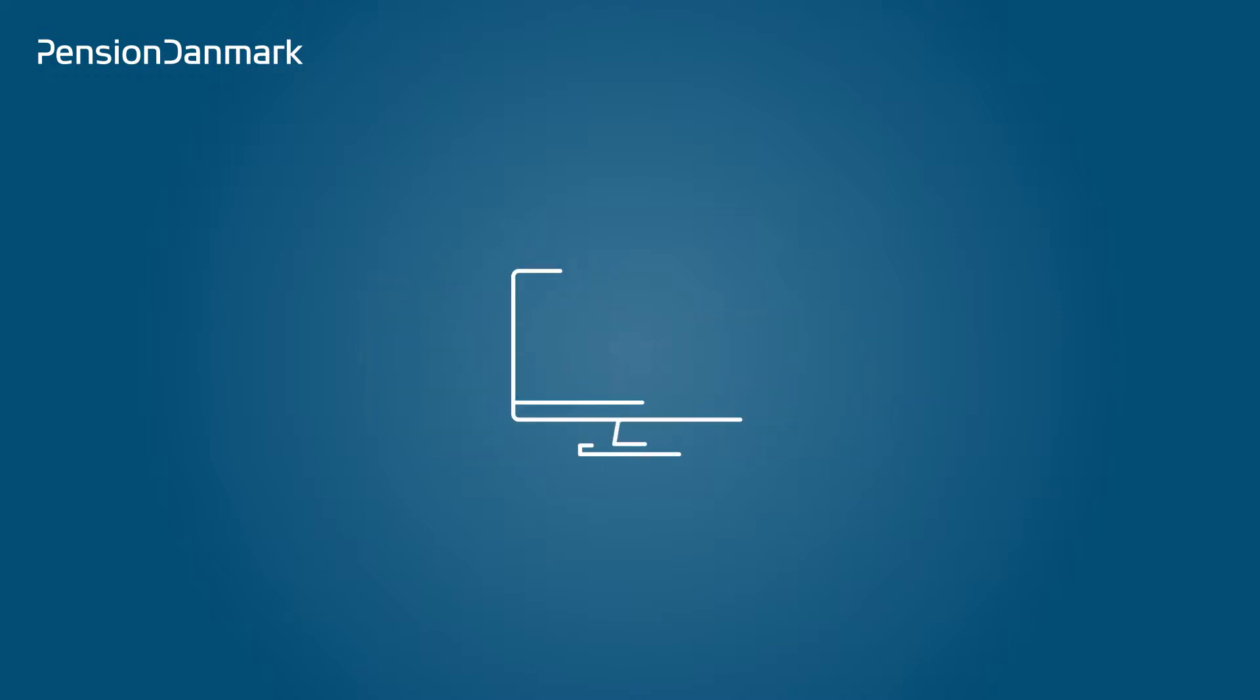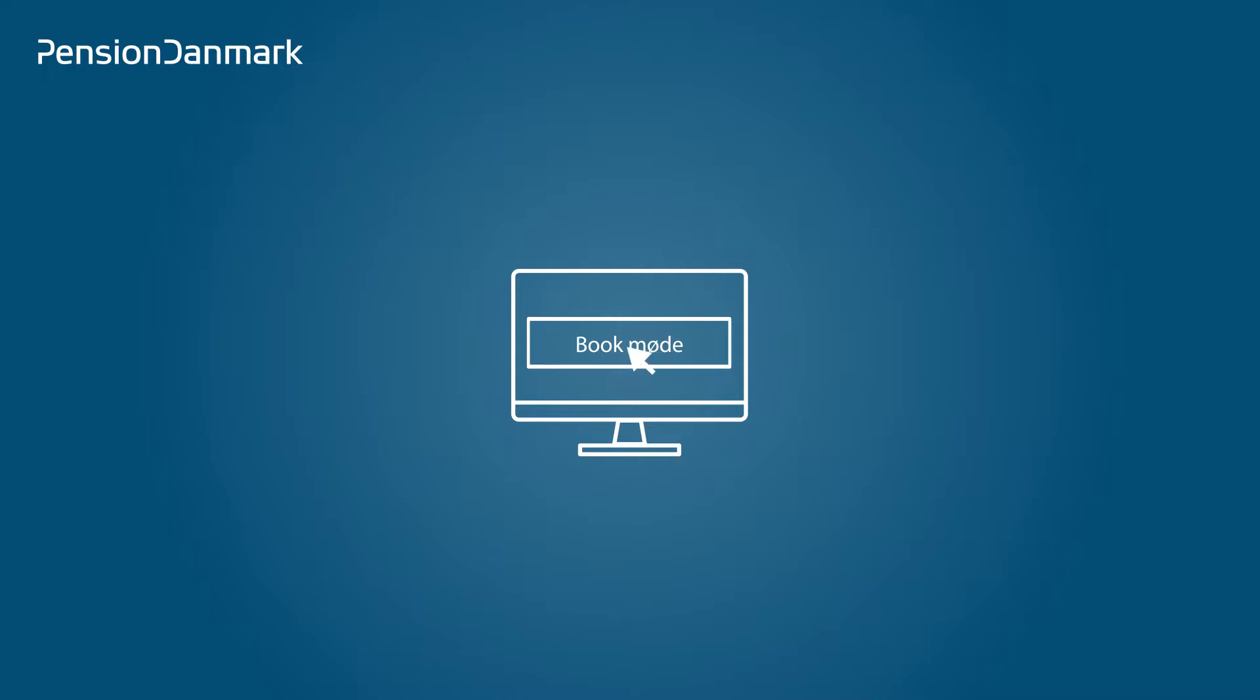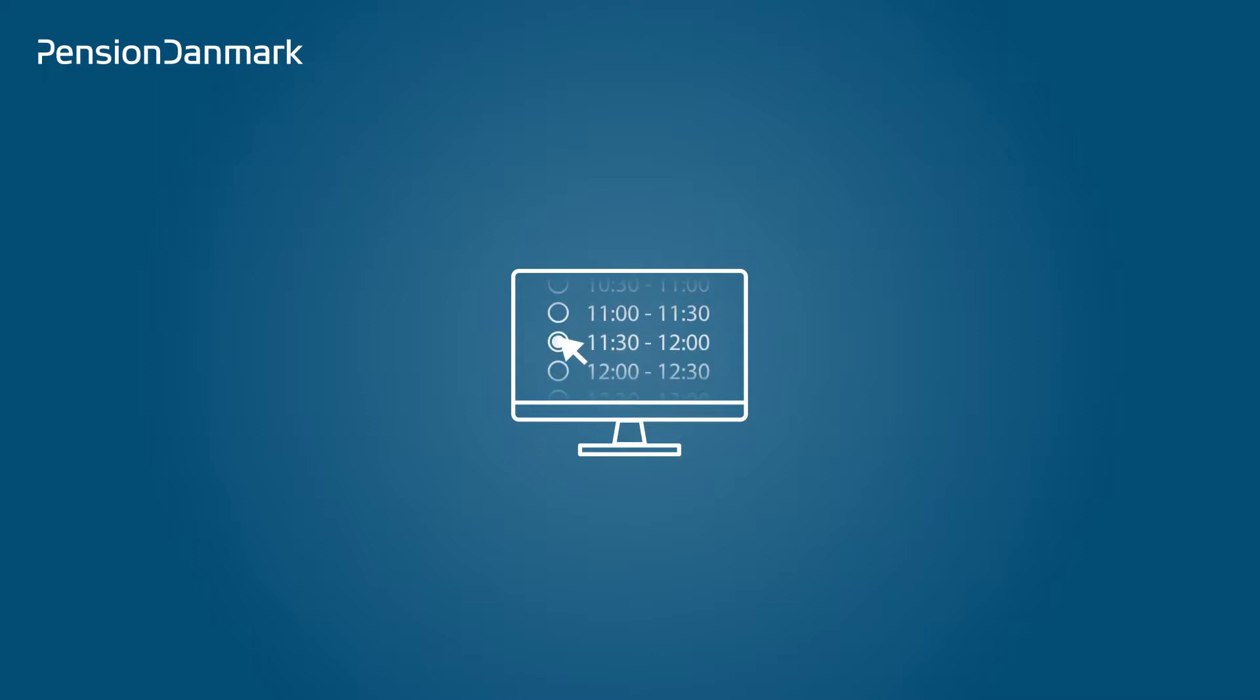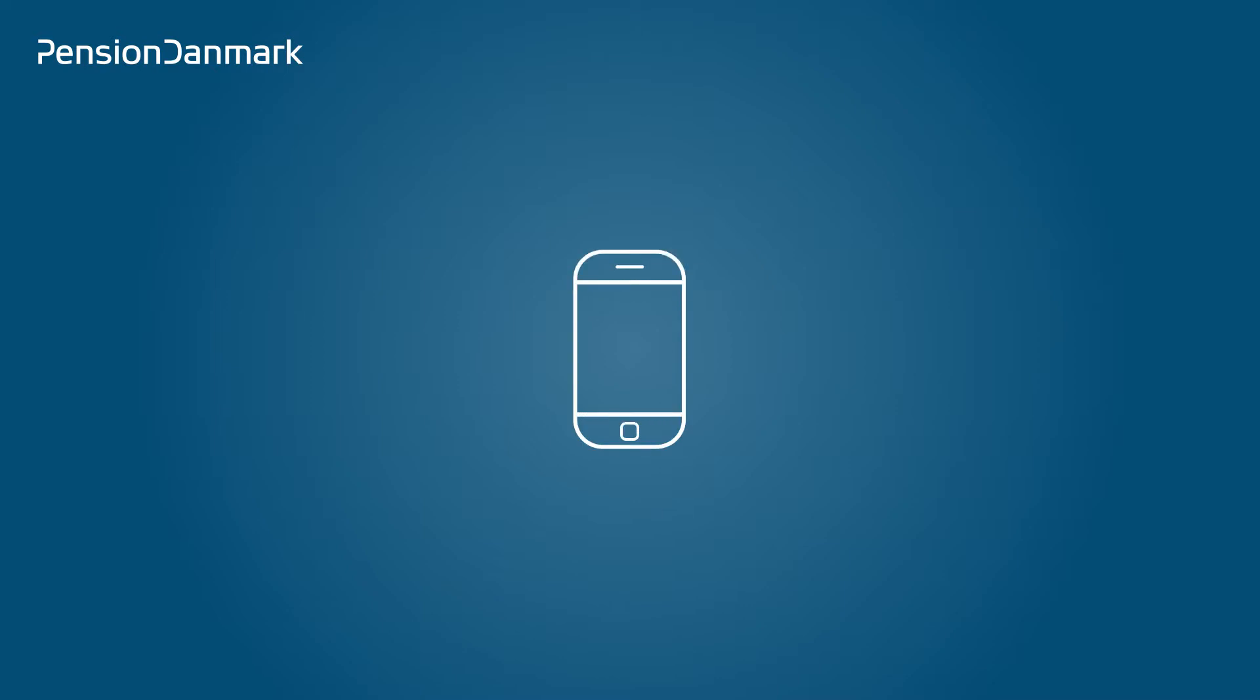Booking a meeting is simple when you're logged into Pension.dk. Click on Book a telephone meeting or Book an online meeting. Choose a time that's convenient for you. The advisor will call you up when it's convenient for you.